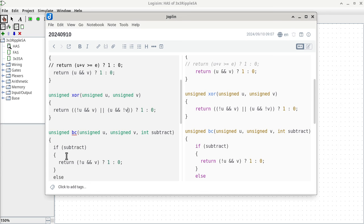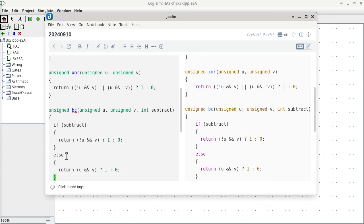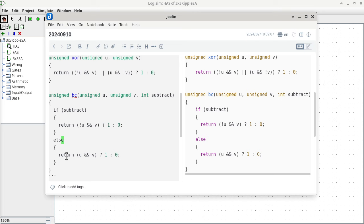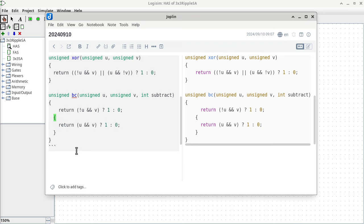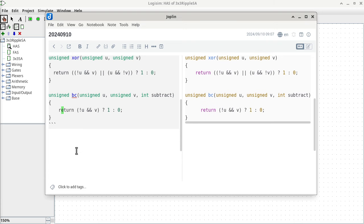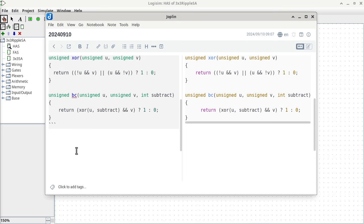Once we have XOR as a function — you can turn it into a macro if you want — we can now take out the if-then-else and have a single return statement. Instead of doing a negation on U, we do the exclusive or between U and subtract. That would do exactly the same thing as before, because of the truth table for exclusive or that we already discussed.